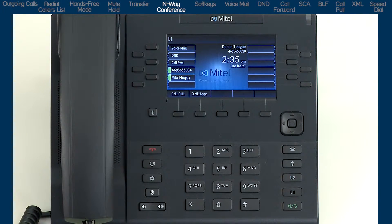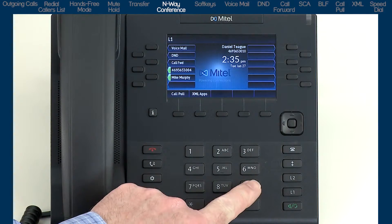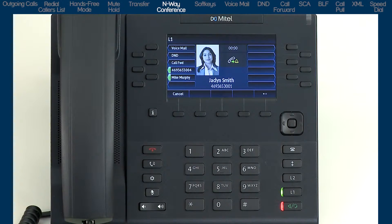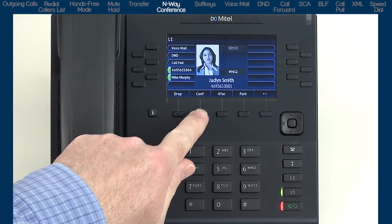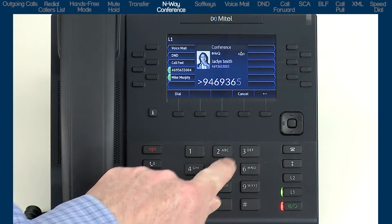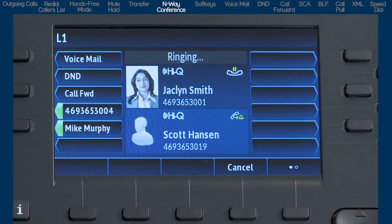Now I'll demonstrate how to establish an N-Way conference call. N-Way conferencing is similar to three-way conferencing but allows a higher number of parties. The first step is to dial the first party. Once they answer, press the conference soft key, which puts them on hold. Then dial the second party. As each party is added, the screen splits into two parts — the top half shows the existing call or conference, and the bottom half shows the person being added.